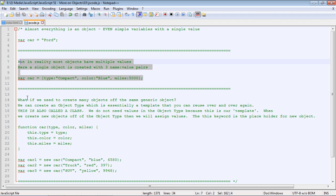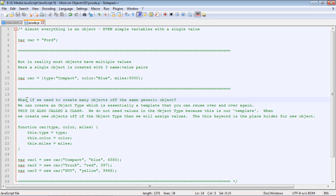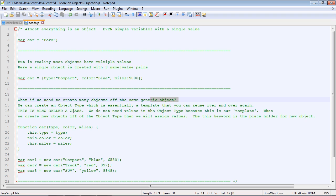Now here is why I'm doing this lecture: what if you want to create many objects off the same generic object? That is, you have a bunch of code that you want to reuse again and again. This is where a class comes into play, and you want to think of a class as a template—it's a piece of code that you're going to be reusing over and over again.